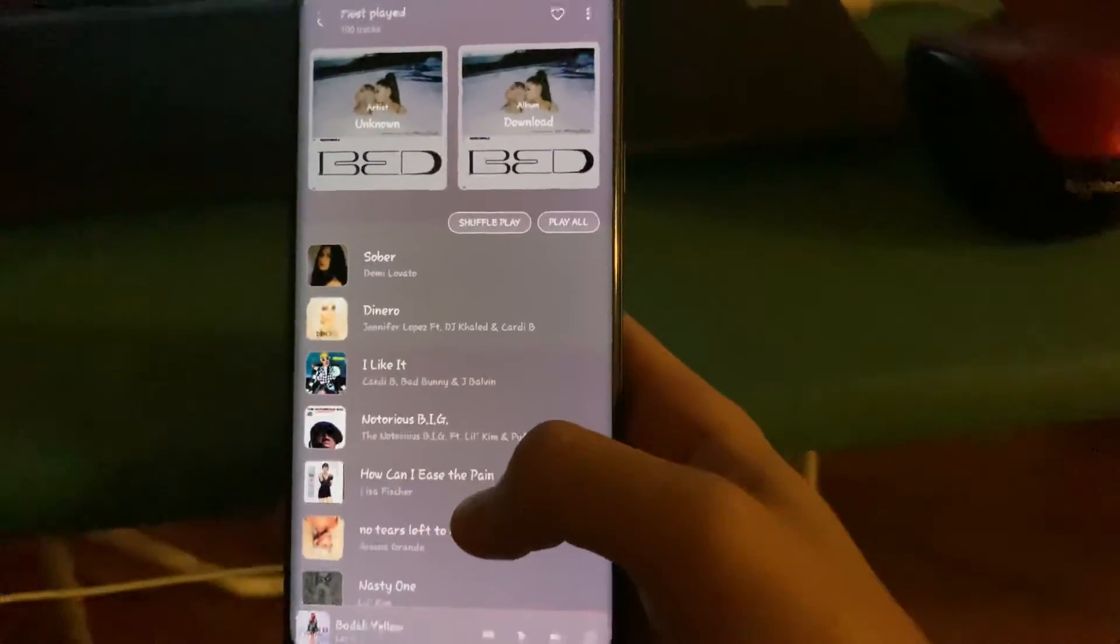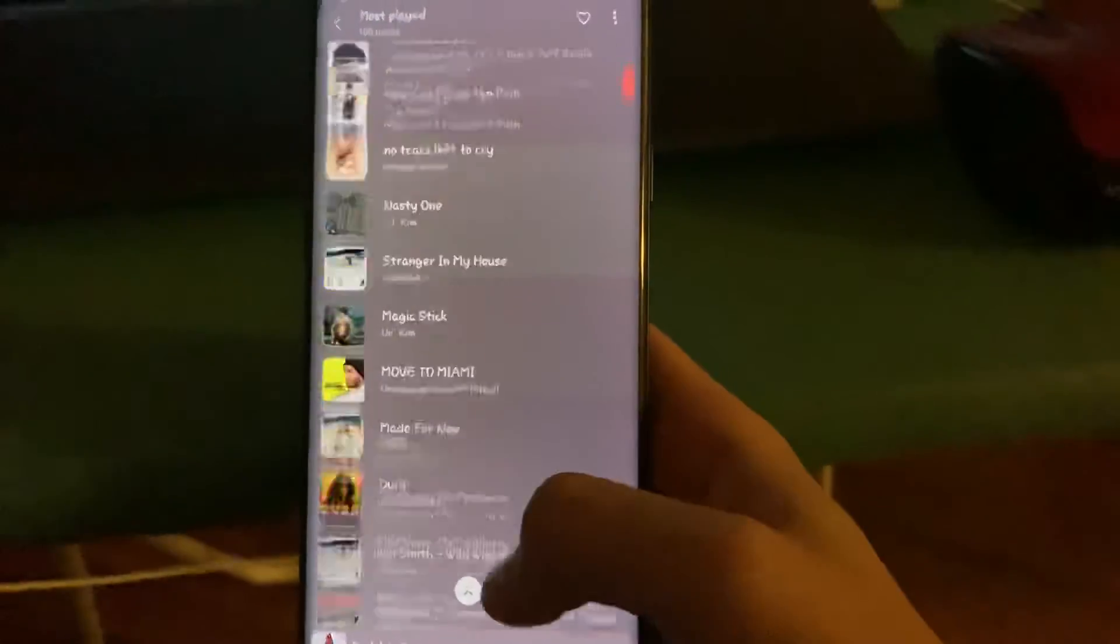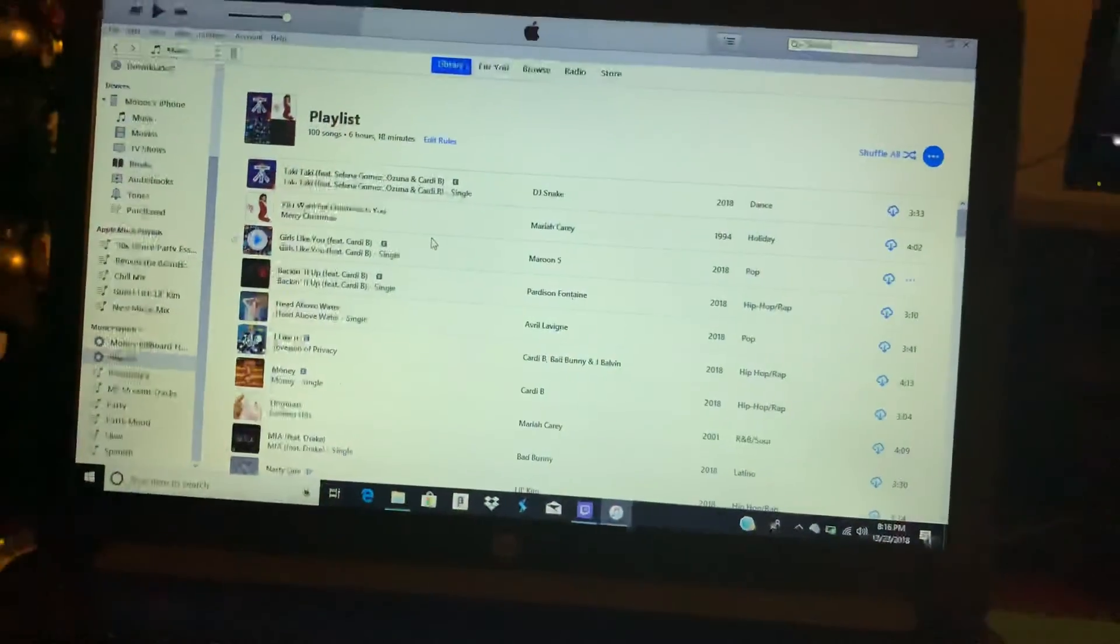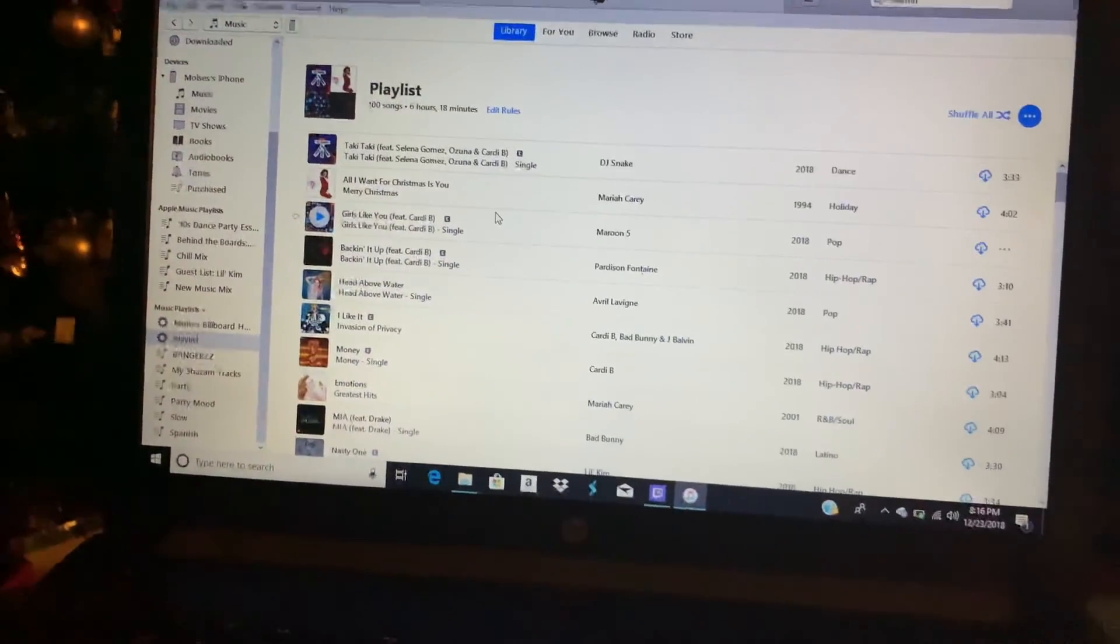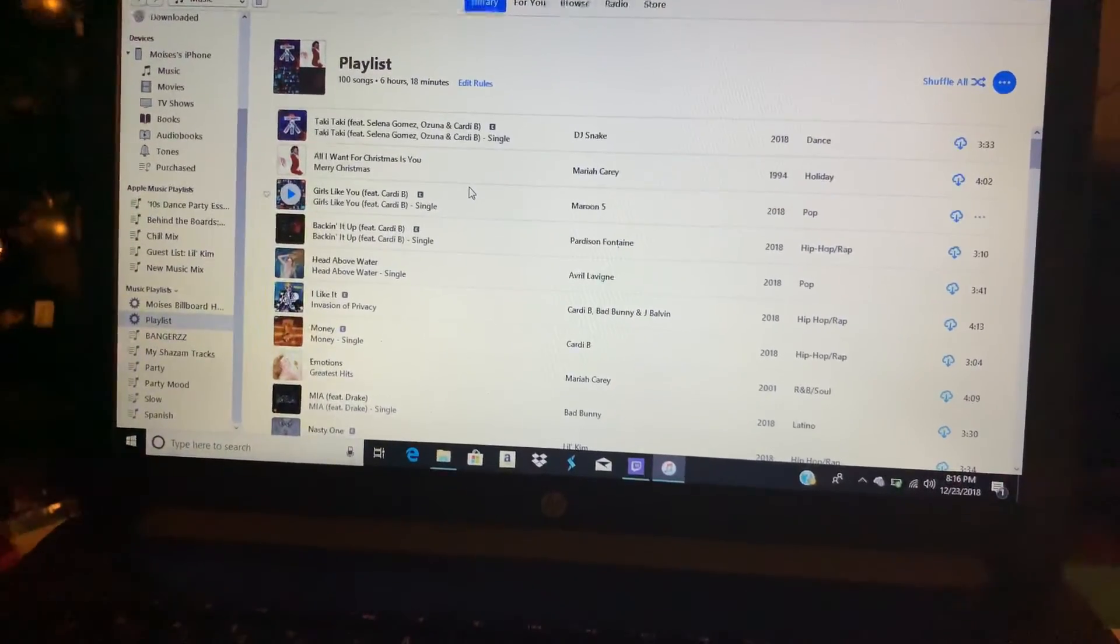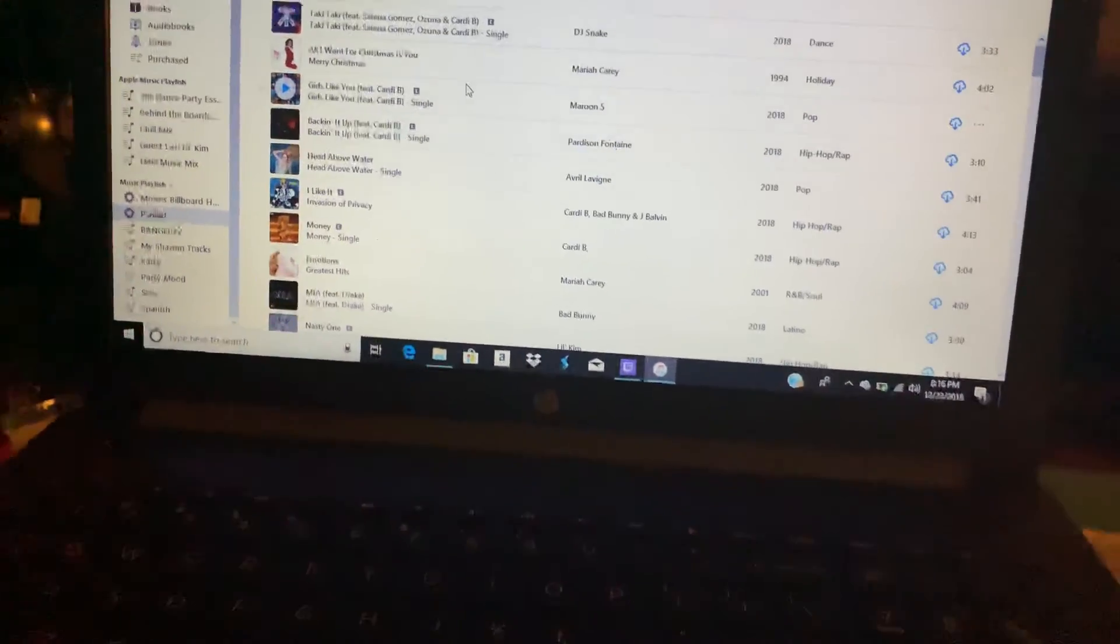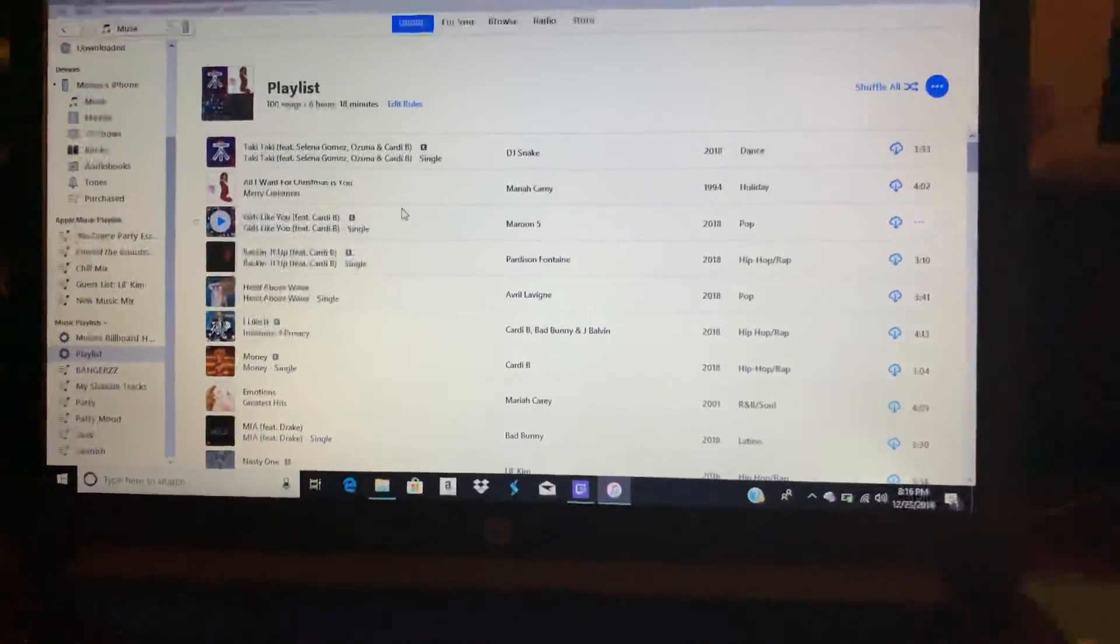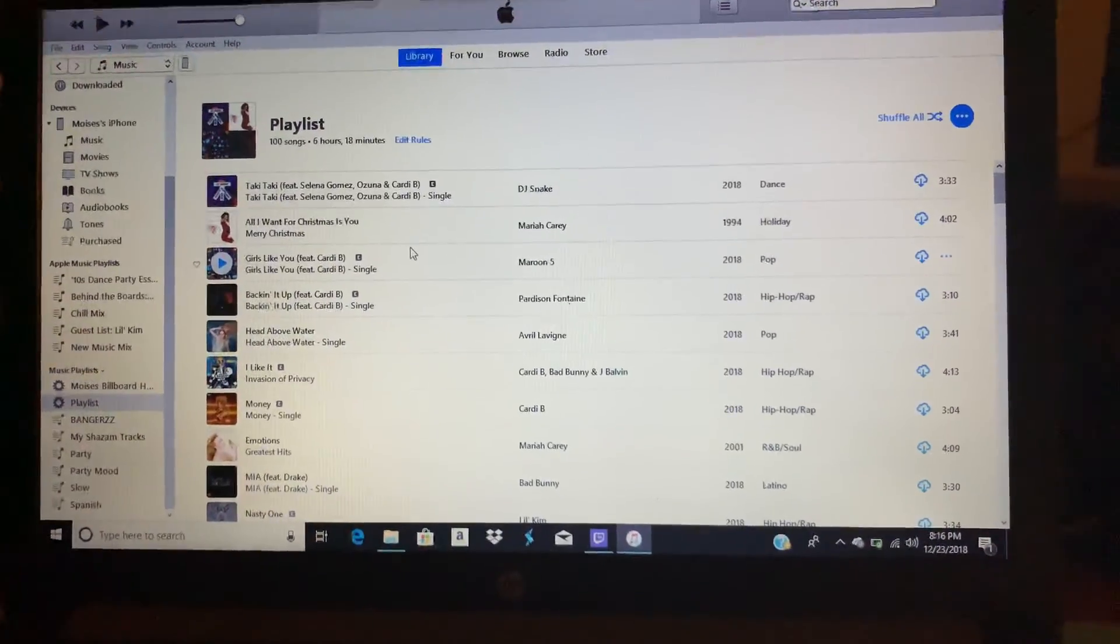So this goes by frequency while the smart playlist will go by overall number of plays. I hope this was helpful.